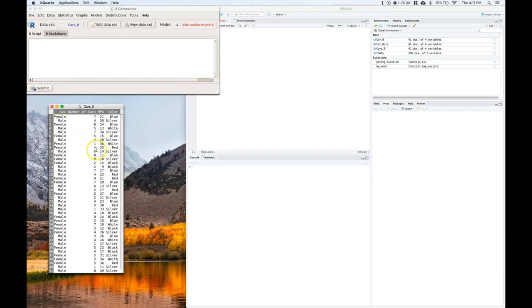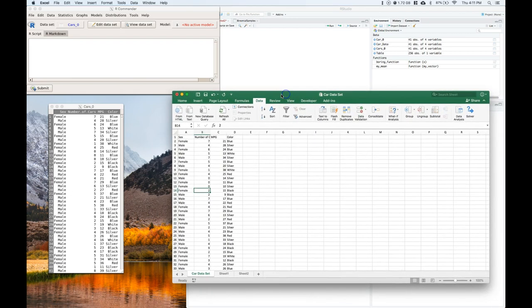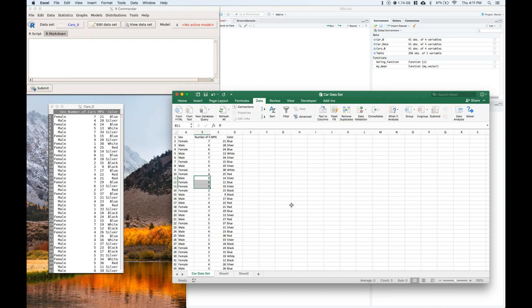If you want to change your dataset, you can open up your Excel car set. Here I've got mine open. And you can change B11, B12, and B13. Just change those to zeros and then you can have the same dataset that I'm using right now.